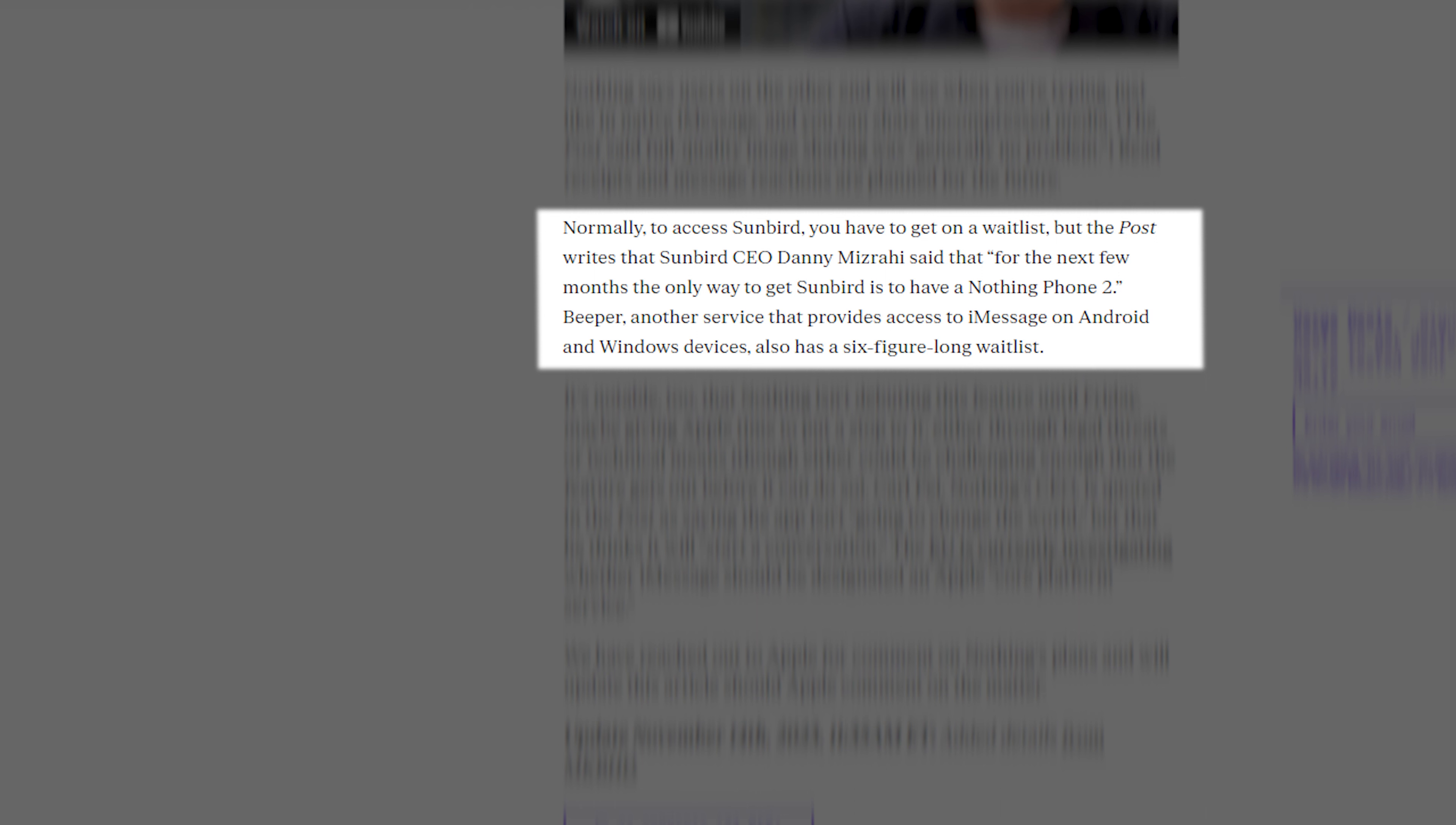Normally, to access Sunbird, you have to get on a waitlist, but The Post writes that Sunbird CEO Danny Mizrahi said that for the next few months, the only way to get Sunbird is to have a Nothing Phone 2. Beeper, another service that provides access to iMessage on Android and Windows devices, also has a six-figure long waitlist.